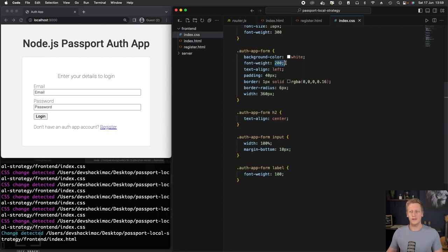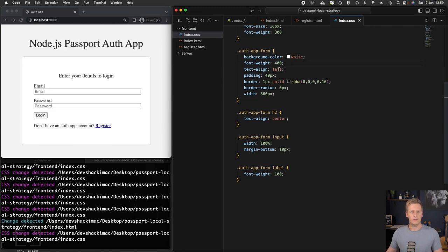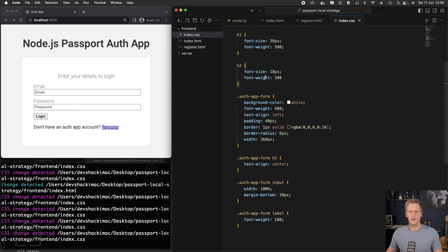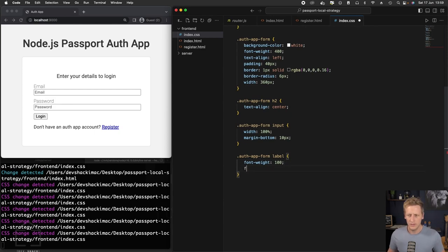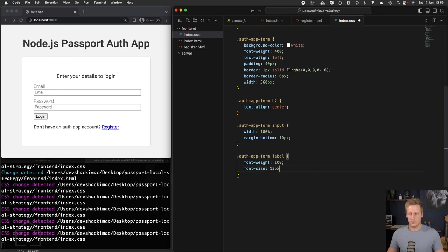I realize that we didn't have that 200 for the font weight. So let's just change the font weight for the whole form to be 400 by default. Again, let's also change the h2 to be 400 as well. Once that's done, we'll have just the labels that are slightly smaller. And then let's just give this a smaller font size. Let's say font size of 13 pixels.